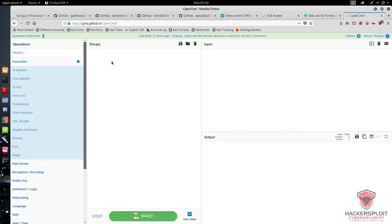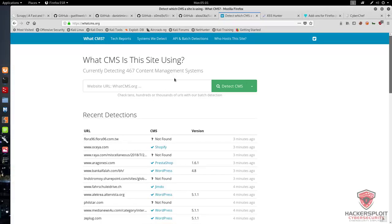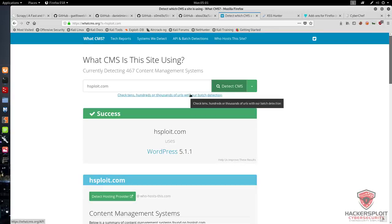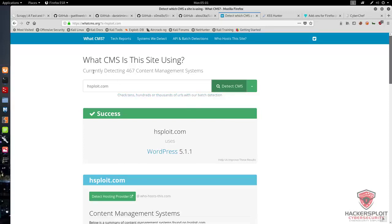We'll also be using Google Dorks for file enumeration and subdomain enumeration, which I'll cover as we move along. Another online tool I like is WhatCMS, which detects what CMS a site is currently using. For example, if I type in hsploit.com it performs the same set of functions as BuiltWith or Wappalyzer, except it focuses only on CMS detection. The great feature is that it detects up to 467 potential content management systems. For hsploit.com it detected WordPress version 5.1.1.